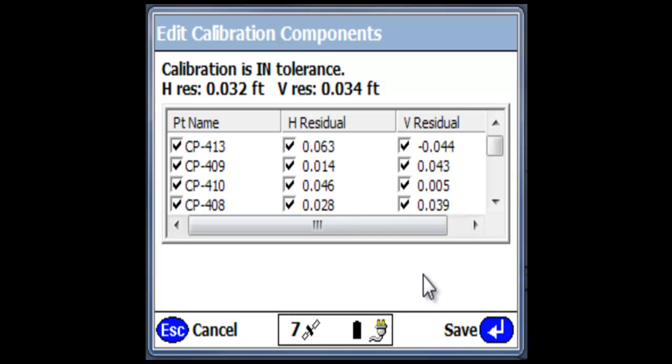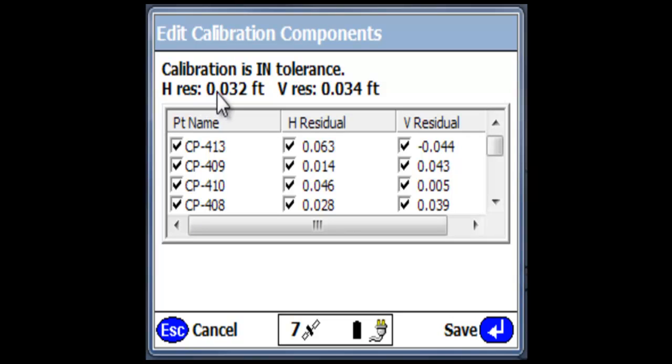If we look again, it tells us now our calibration is in tolerance with good horizontal and vertical residuals.